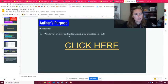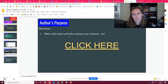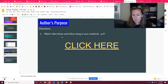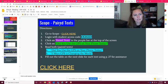For this week you guys are going to build on what you were doing last week — finding the author's purpose using Scope — except this time I'm going to have you read a paired text. There are two different articles you're going to read in Scope, and after you do that you're going to fill out a chart, which I'll show you in just a minute.